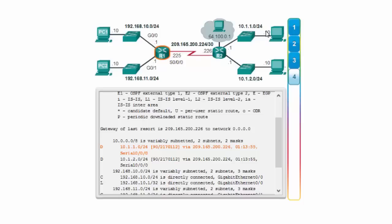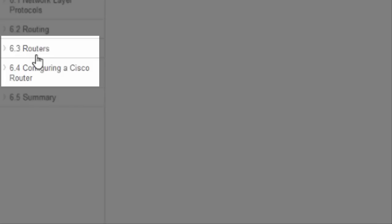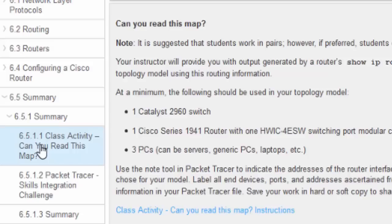That concludes this chapter. Be aware that Section 3 covers the anatomy of routers and Section 4 covers configuring a Cisco router — both will be done in the lab, as they involve understanding the router's internal architecture and require looking at routers physically.